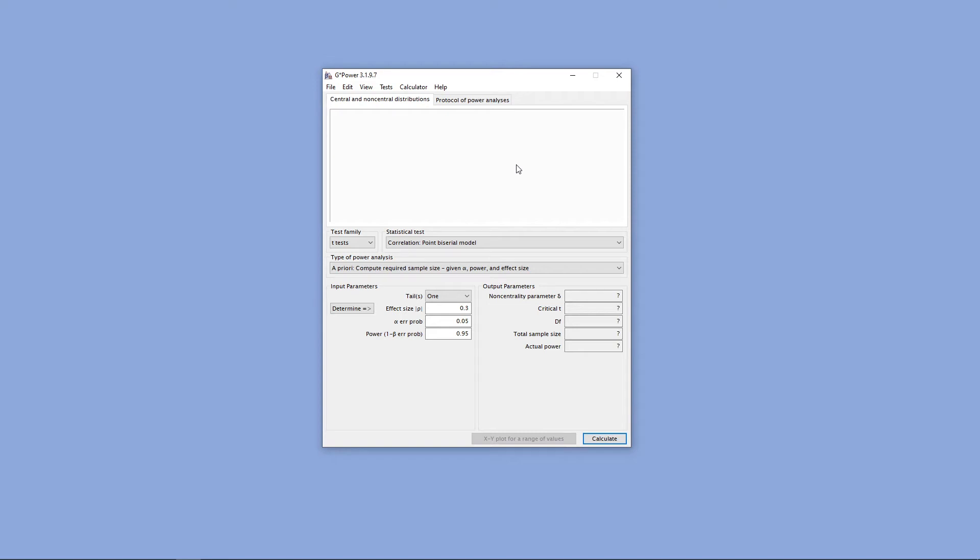Hello, and welcome to ShipUStats. In this video, we're going to go over how to conduct an a priori power analysis using the statistical software GPOWER.